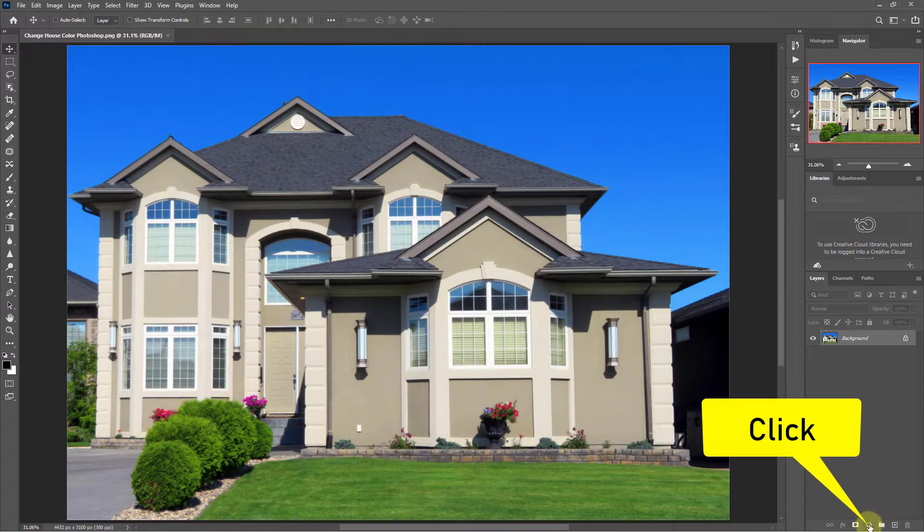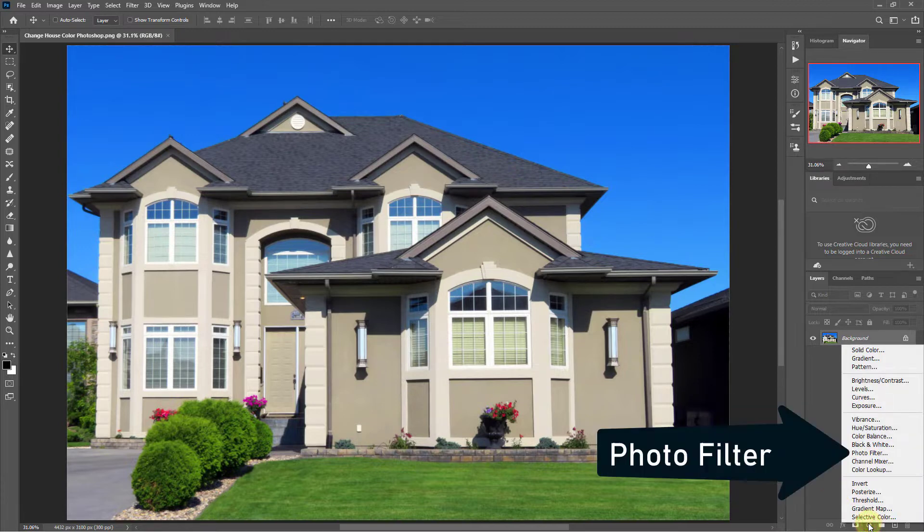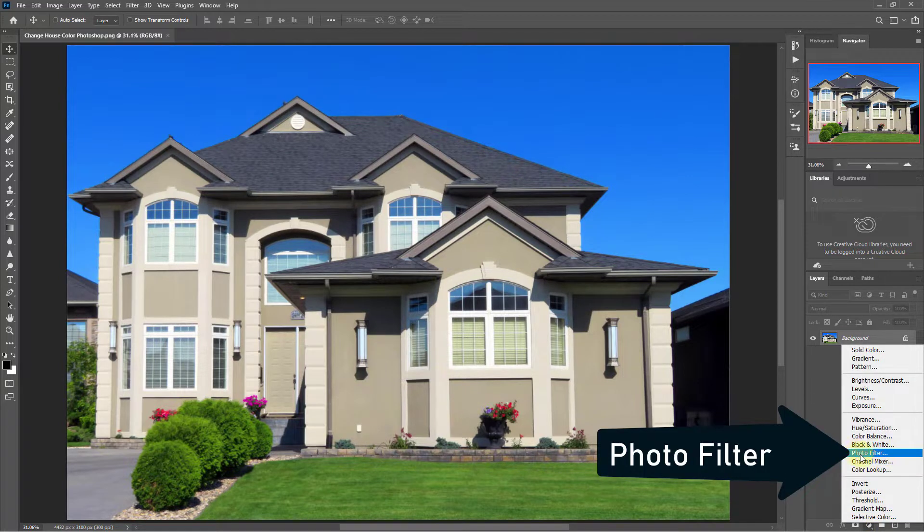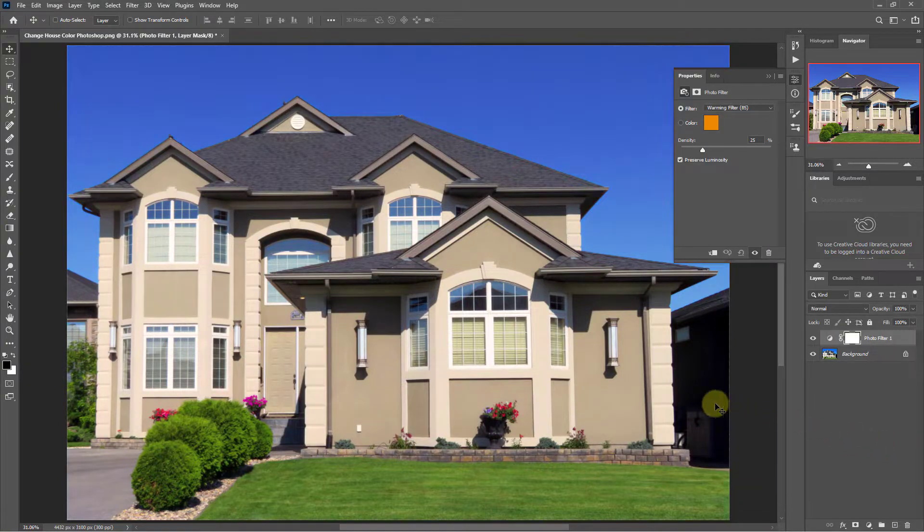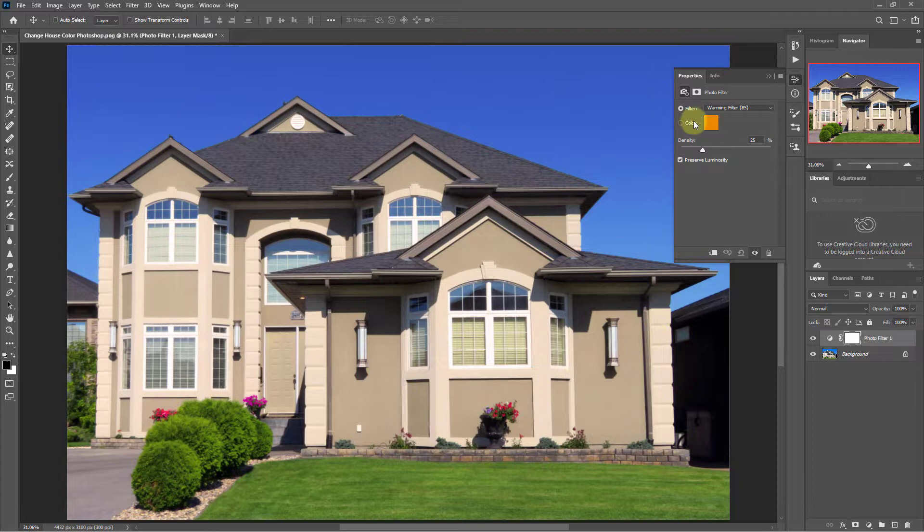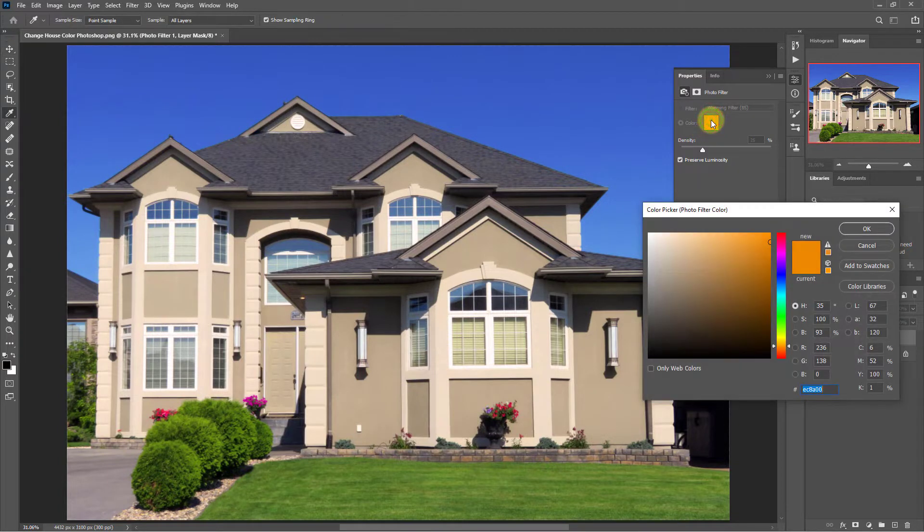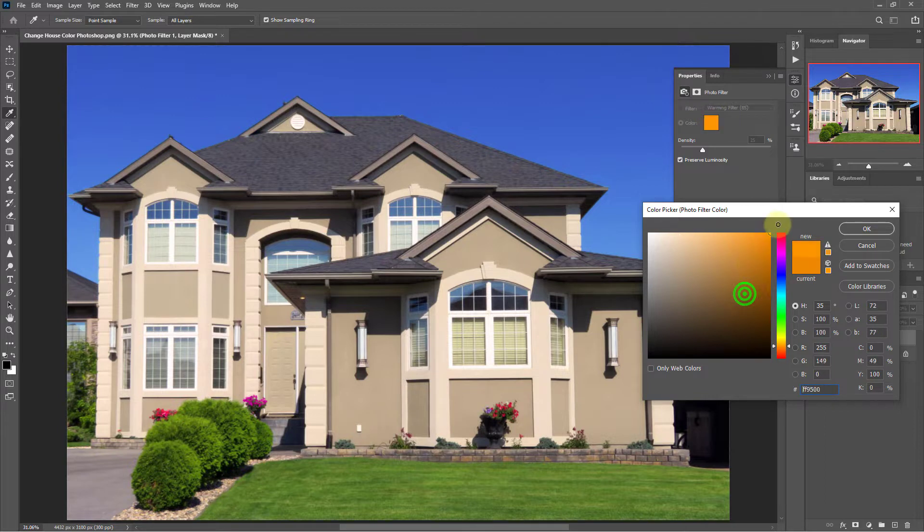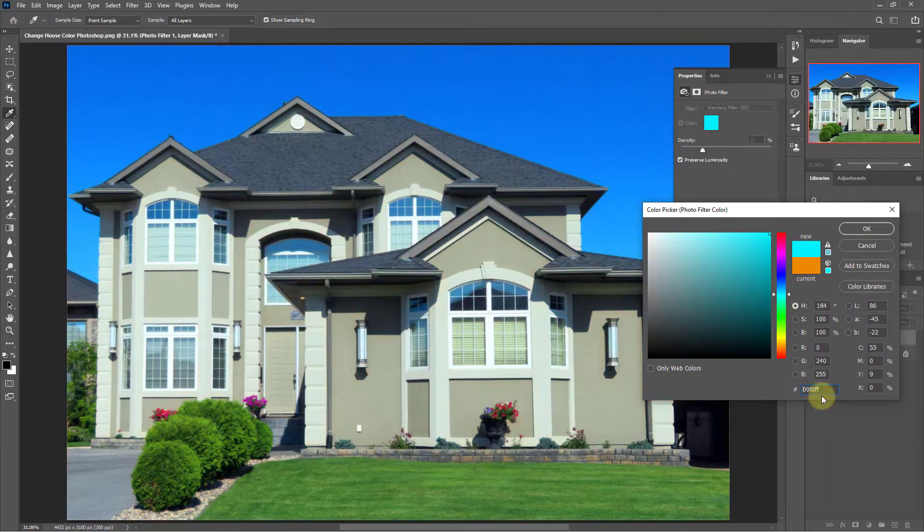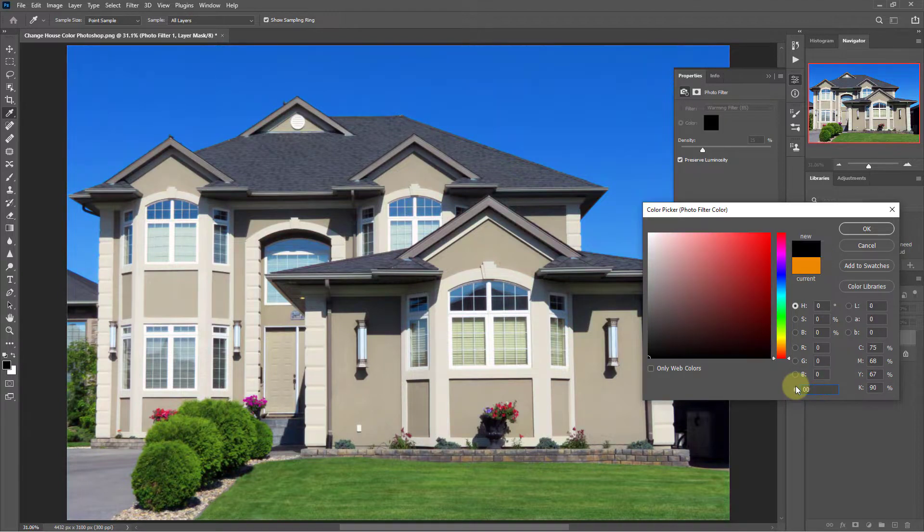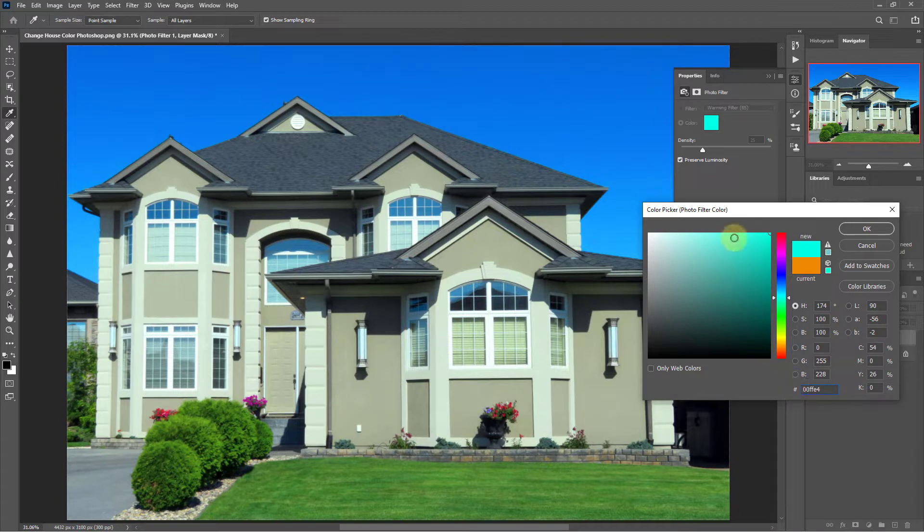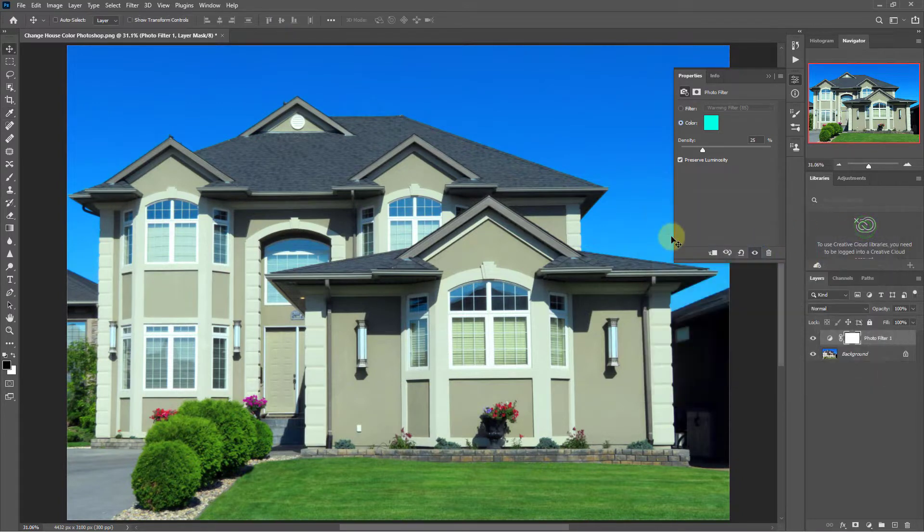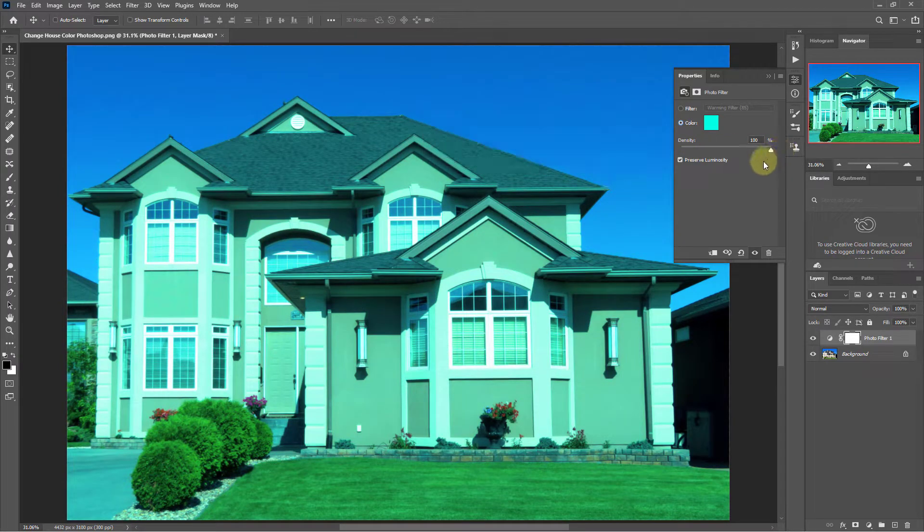Click adjustment layer at the beginning, next click on the photo filter. Select any one color from the color picker. Here I selected this color. Keep the density at 100 percent.